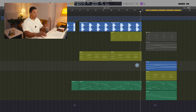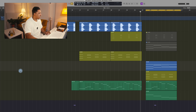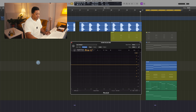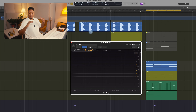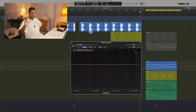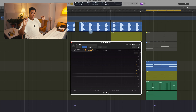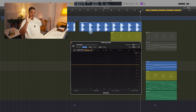The EQ of choice today is Pro Q3. The first thing you're going to want to do is listen to the tracks that are competing with each other and identify which is the core instrument — the main focus within this bunch of sounds.